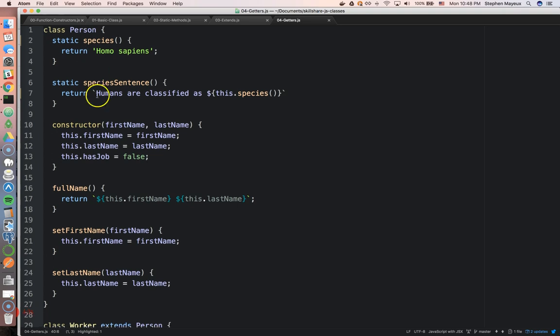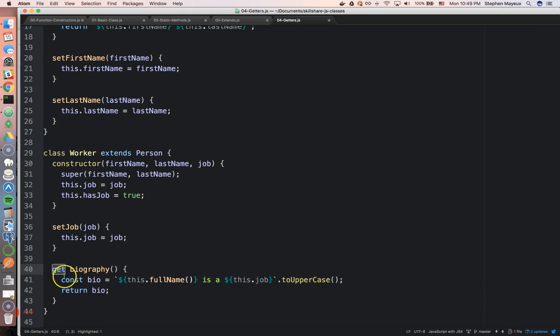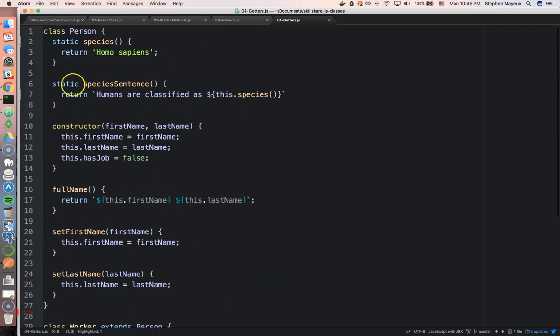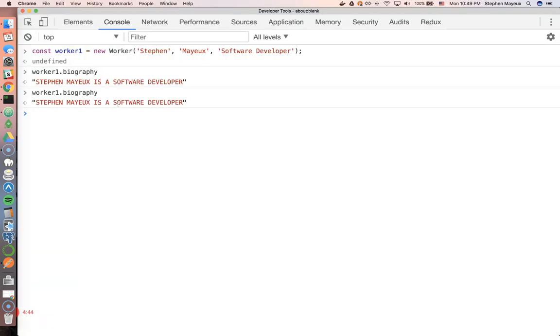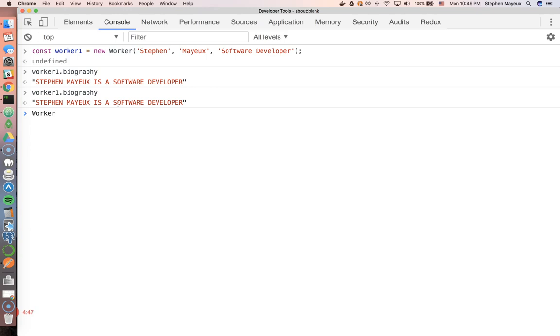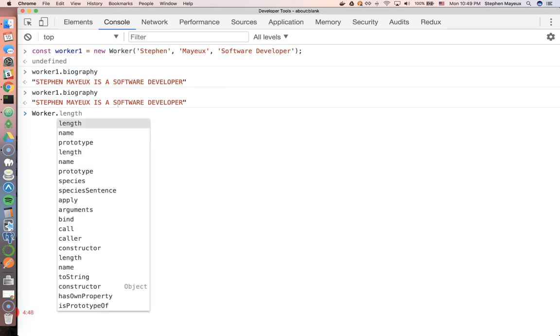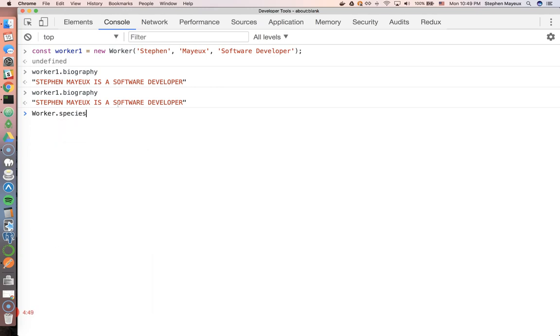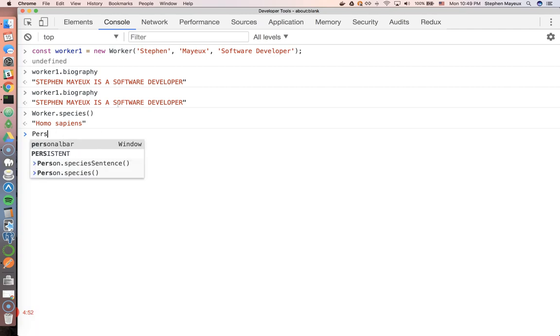Well, you can do the same thing for a static method as well. You can combine static and the get keyword together. So you might remember we have worker and species.